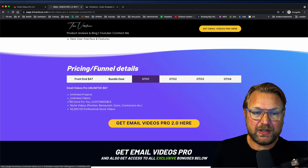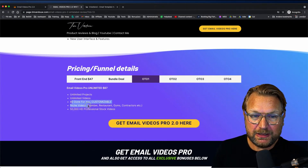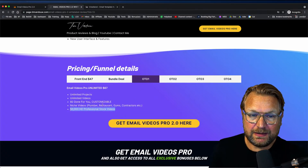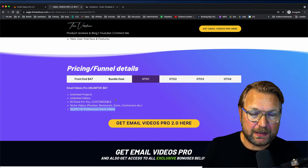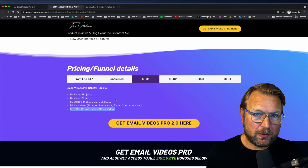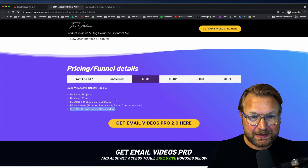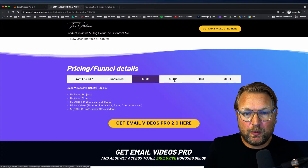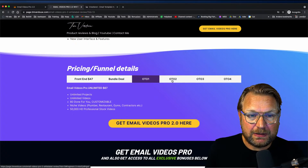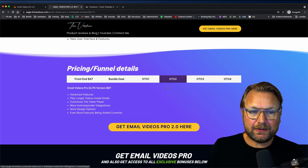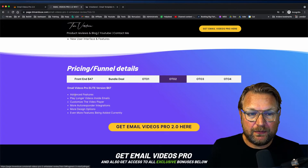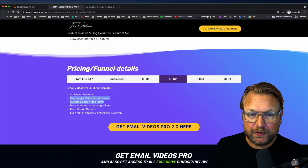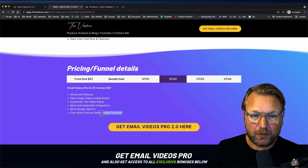The first OTO also includes 80 done-for-you customizable niche videos — plumber, restaurants, and more — plus 50,000 HD professional stock videos. The second OTO is the Pro Elite version with advanced features: play longer videos inside emails, customize the video player more, additional autoresponder integrations, more design options, and more features currently being added.